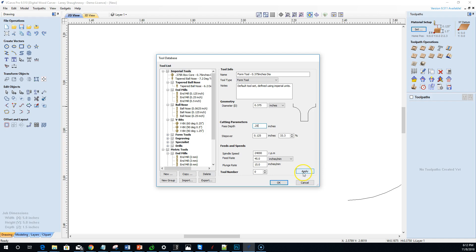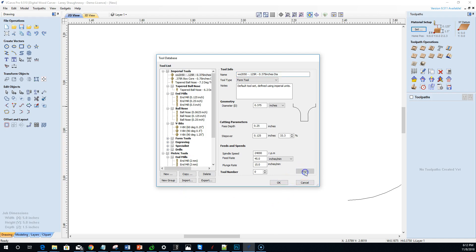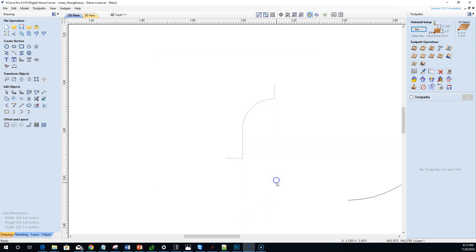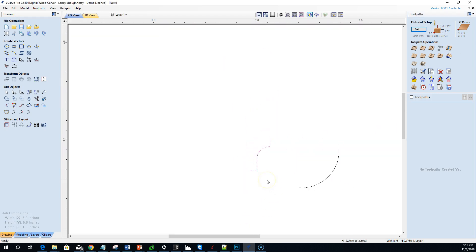Go into the tool database, click Imperial Tools, New, and choose Form Tool. There's my three-eighths inch wide bit with the cleaned-up profile. I'll name this tool 'Whiteside 2050, 0.125 radius R' and click Apply to add it to the tool database. And now we're ready to use these. That is how you add a form tool to your Vectric tool database. Thanks everyone, have a great day.